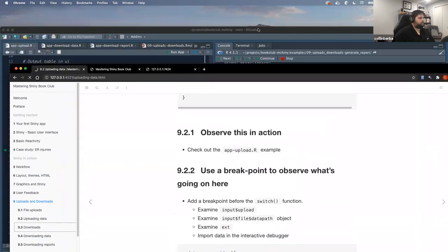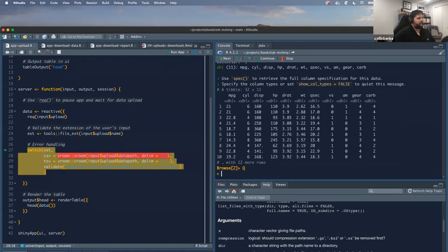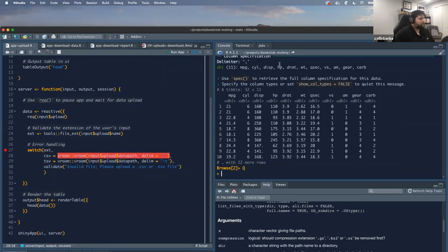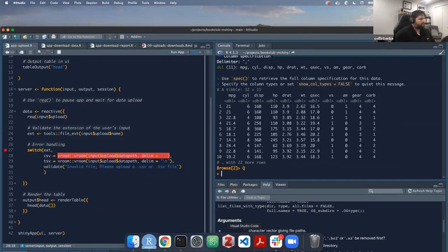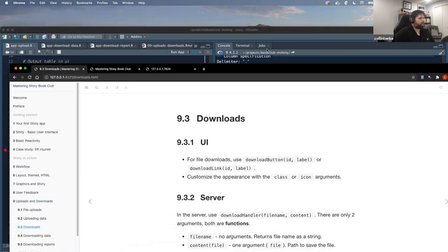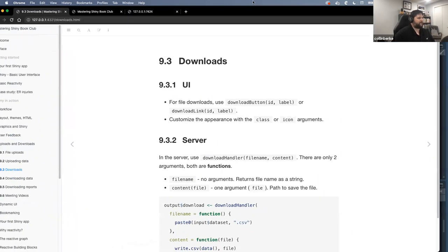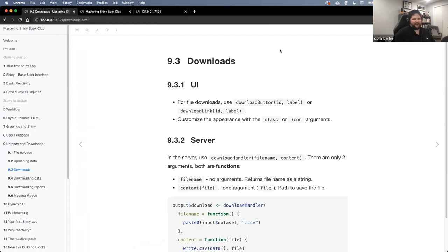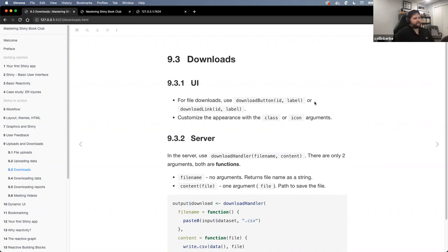I'm running the book on a web server and also running those applications. Because I was in an interactive browser, I couldn't switch back and forth. So we can also give functionality to our users to actually download data.